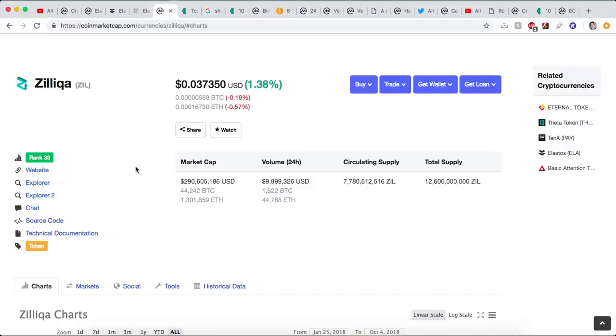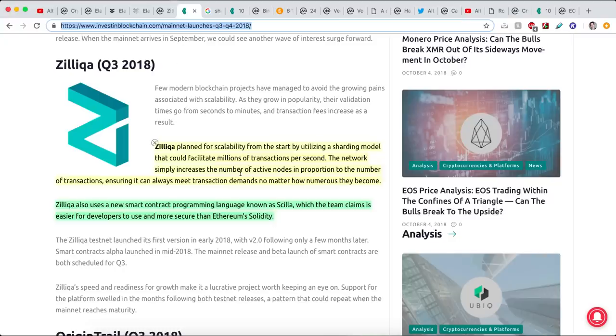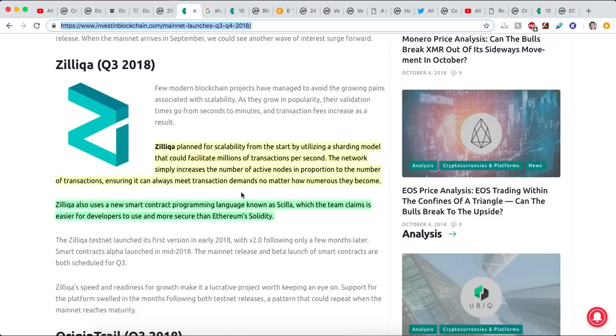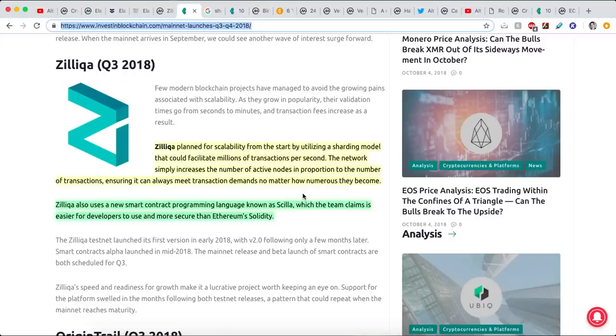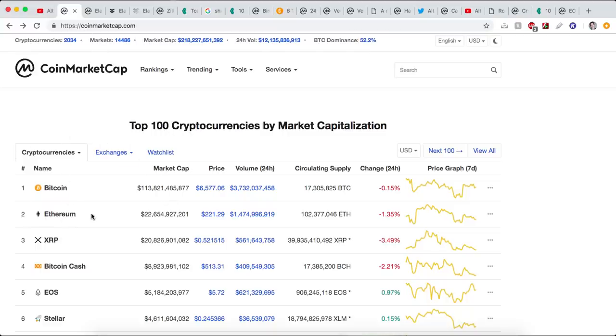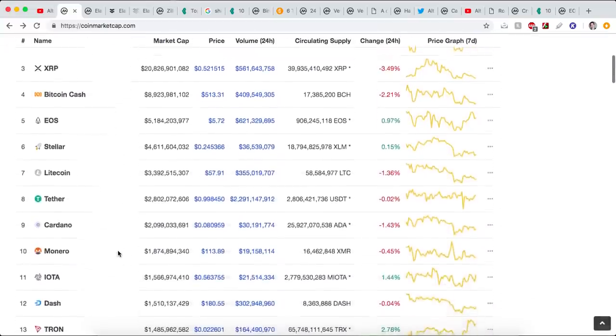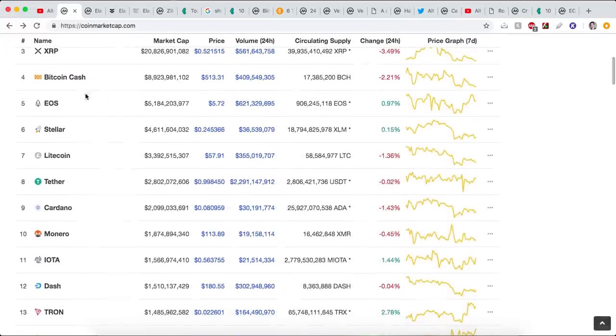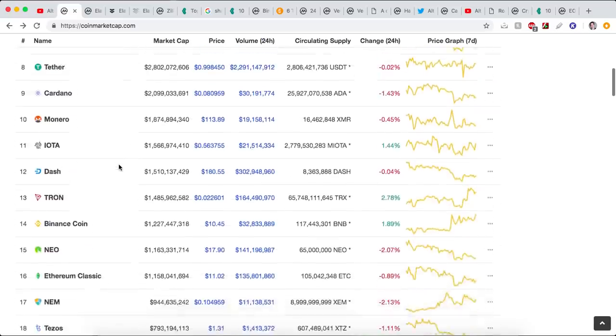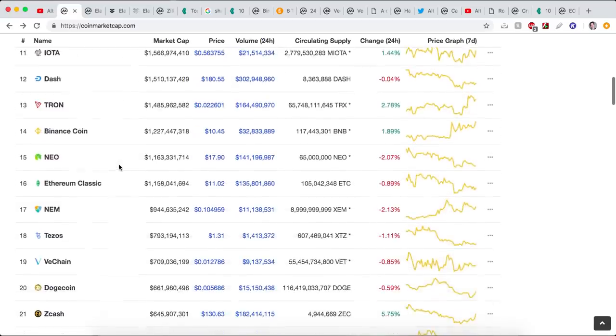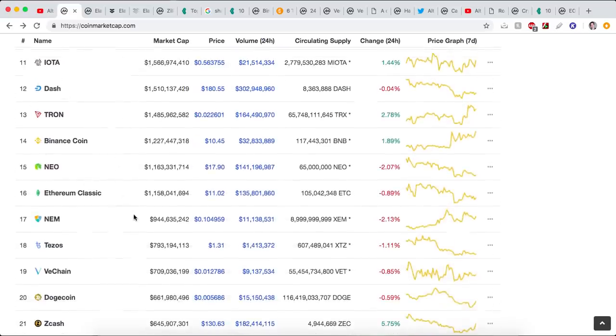Zilliqa. Zilliqa is solving scalability. What is Zilliqa? Well, Zilliqa planned for scalability from the start, by utilizing a sharding model that could facilitate millions of transactions per second. The network simply increases the number of active nodes in proportion to the number of transactions, ensuring it can always meet transaction demands, no matter how numerous they become. Essentially, Zilliqa is solving the scalability problem. And let's be honest, there is a problem. Bitcoin and Ethereum, they can't handle the volume. They're too slow, they're too expensive. But if we're being real, a lot of cryptocurrencies out there are aiming to solve the scalability problem. EOS is one, Tron's another. They're out there.